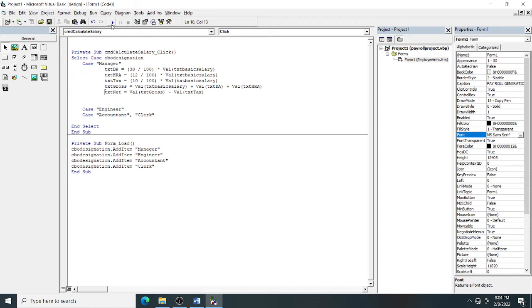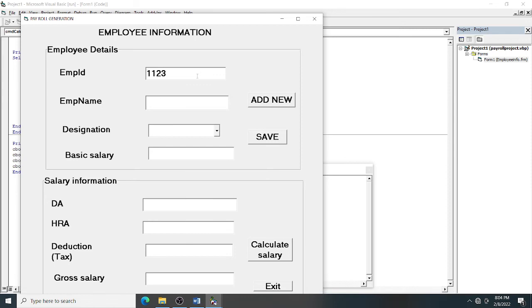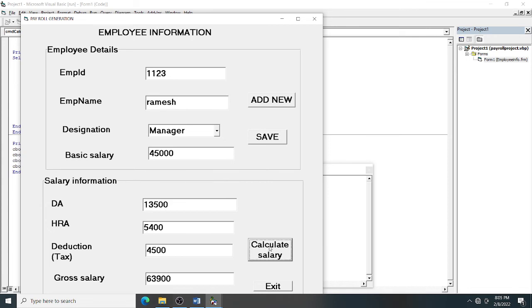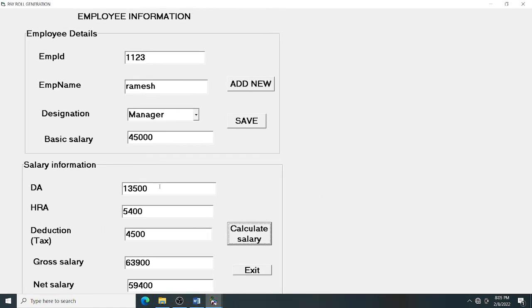Now execute the program again. Select designation as Manager and enter a salary of 45,000. Click Calculate Salary — the Select Case matches 'Manager' and executes that block. You can now see the calculated daily allowance, HRA, deduction, gross salary, and net salary displayed correctly — net salary shows 59,400.